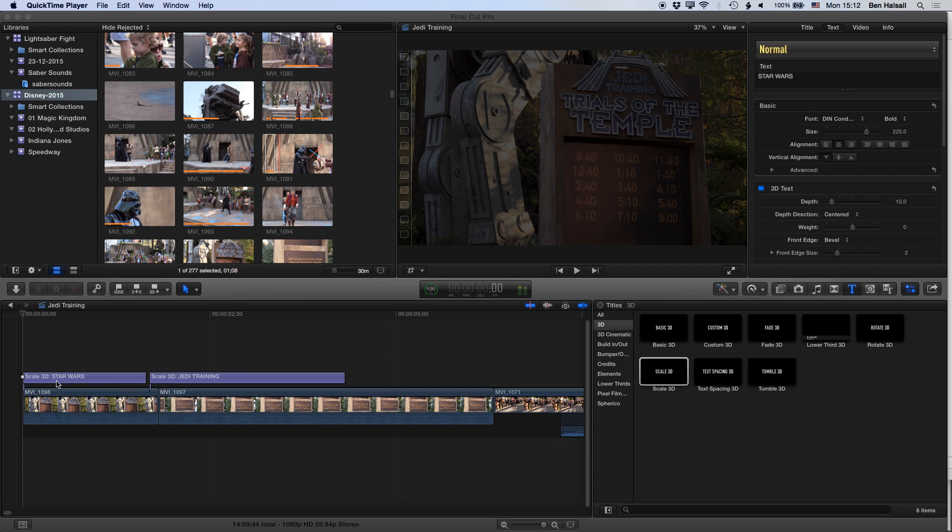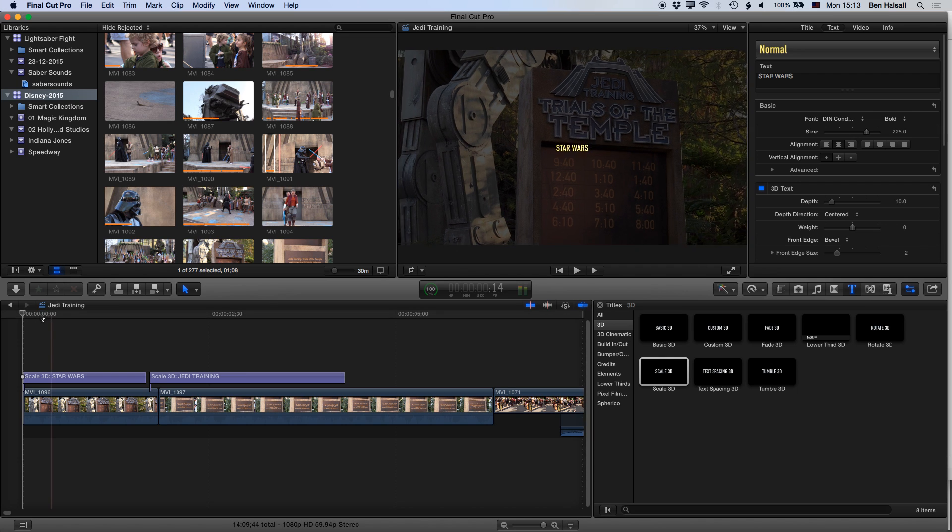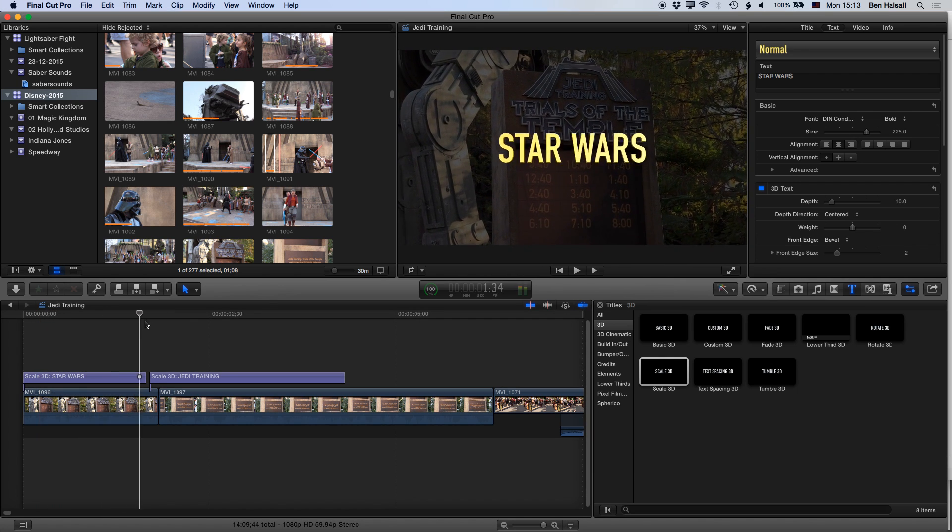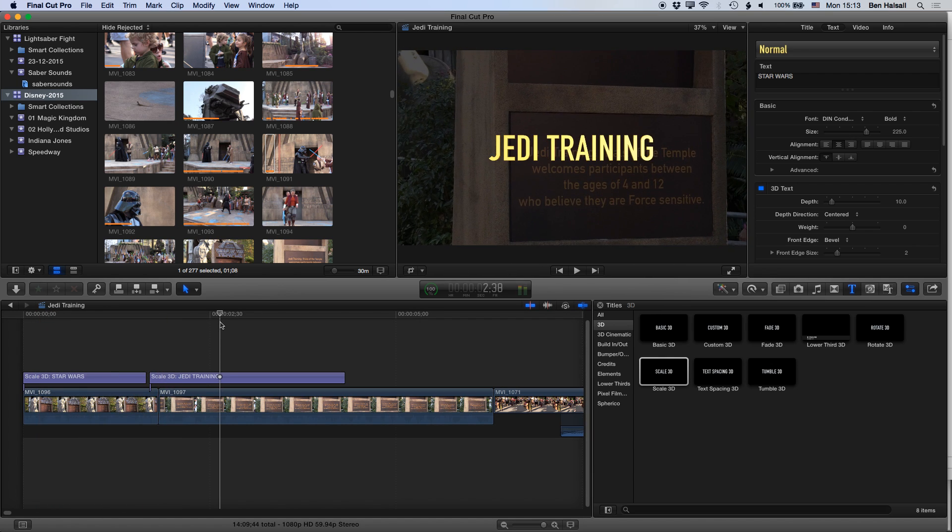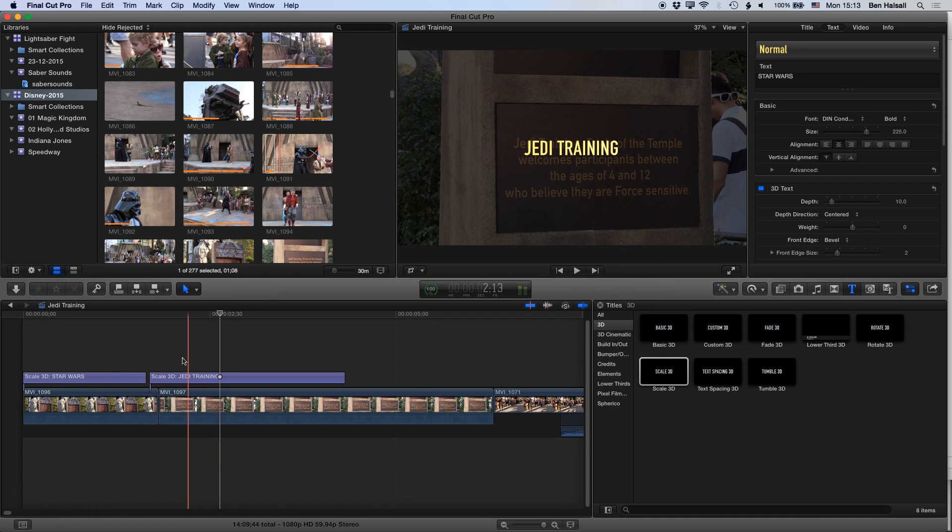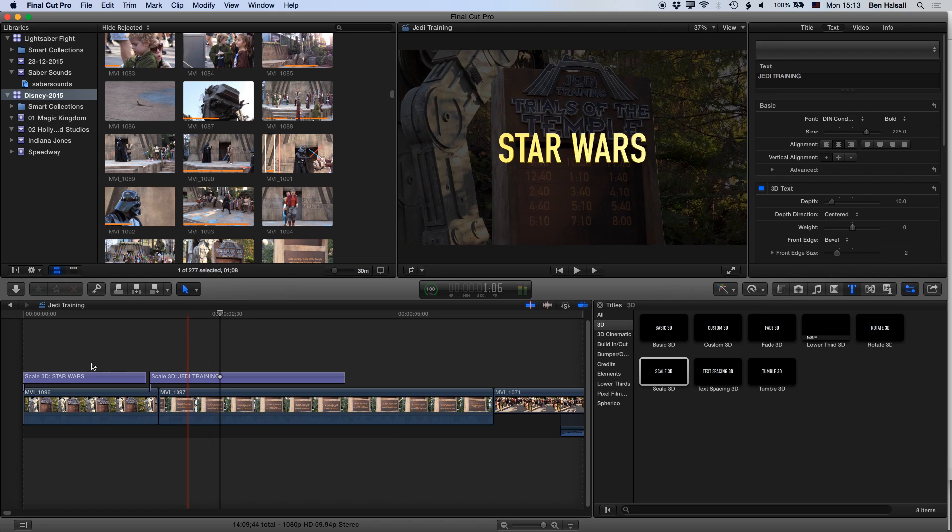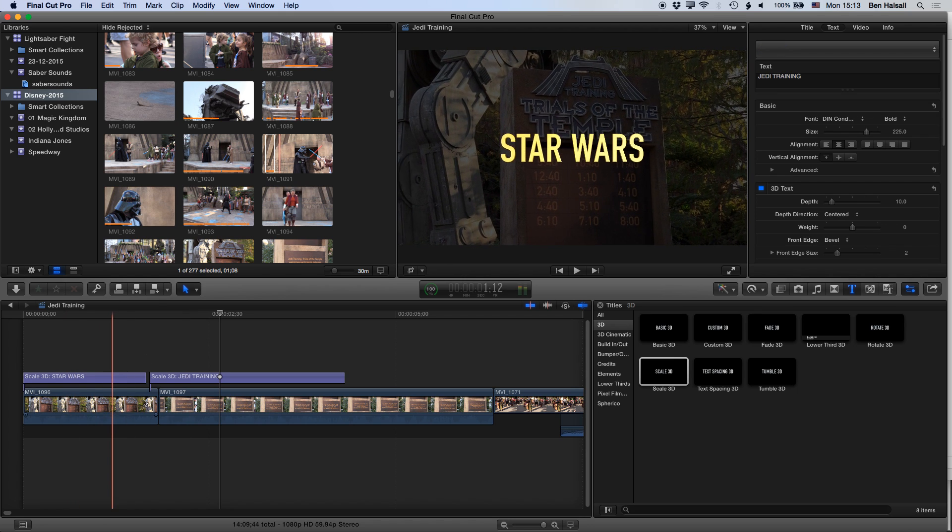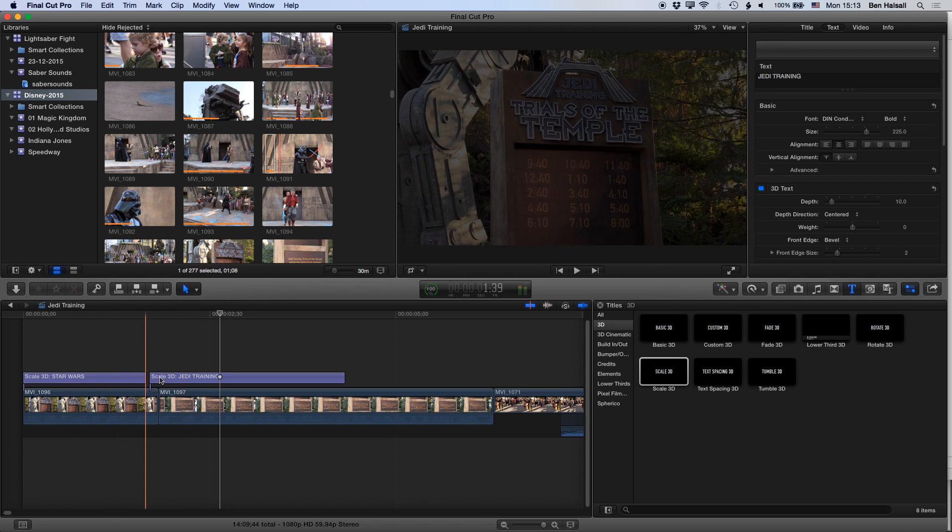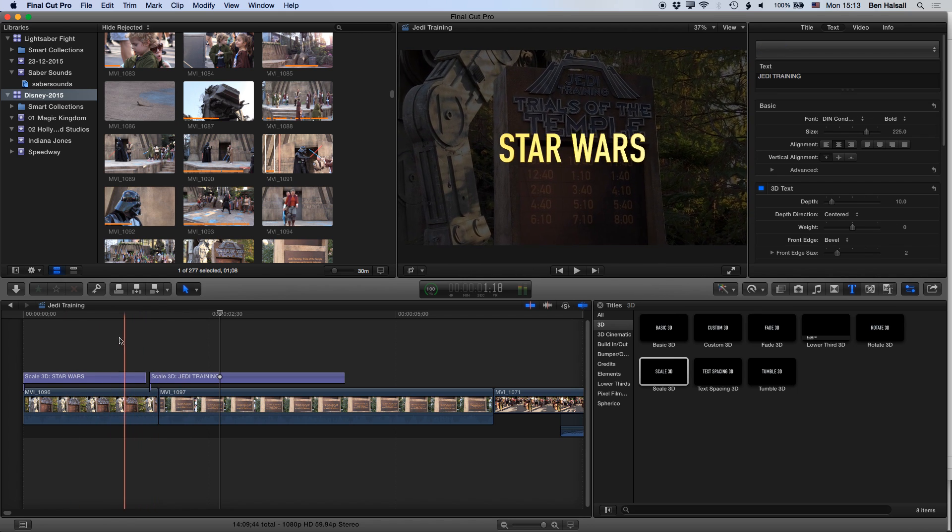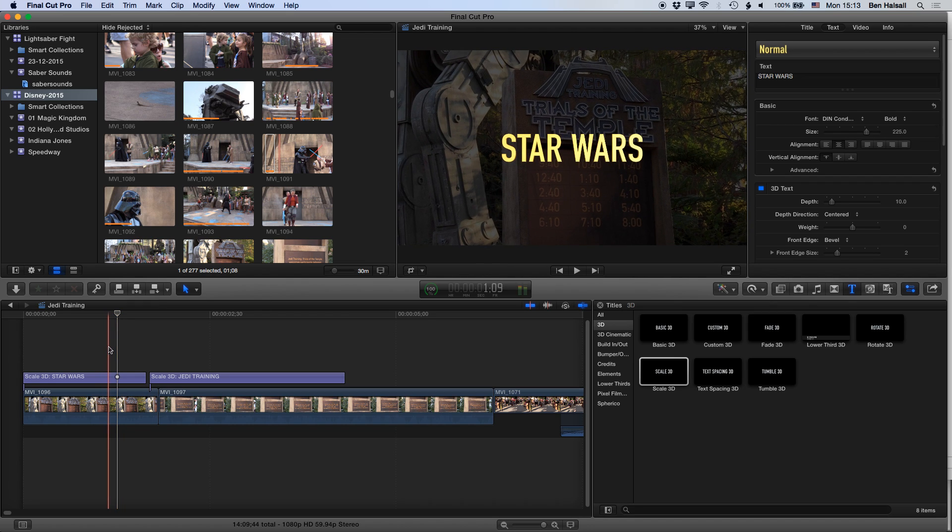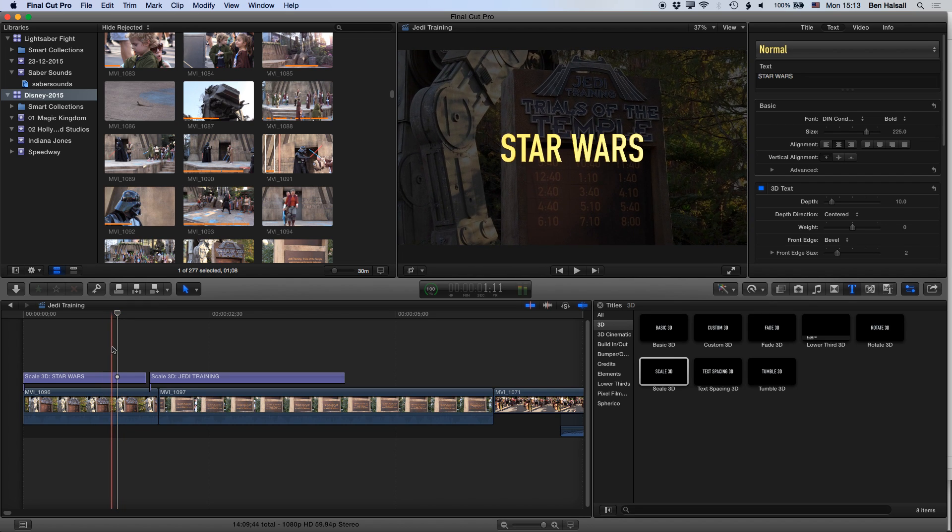So here, just to keep things simple, I've got a couple of titles that you can see here above my main storyline and we're gonna have a look at three different methods of editing the main storyline while keeping these titles or other connected clips which could be videos, images, etc., intact and in place within the timeline.